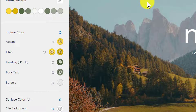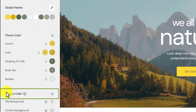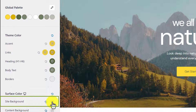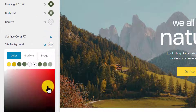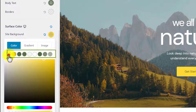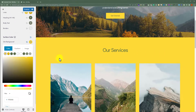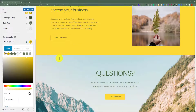Now to change the background color of the complete WordPress website, here under the Surface Color section, we will see Site Background. We are going to click on this color button and after that we are going to select our color, and as you can see the background color for our complete website is now changed.